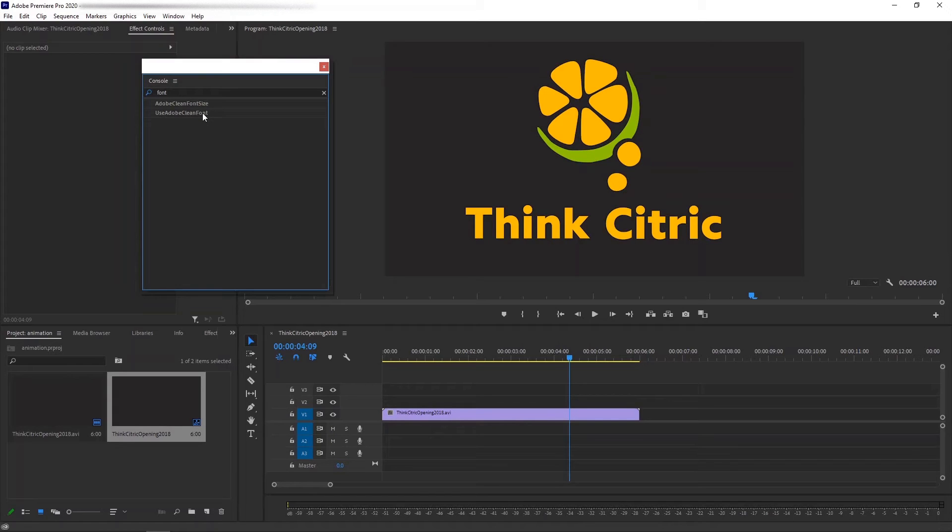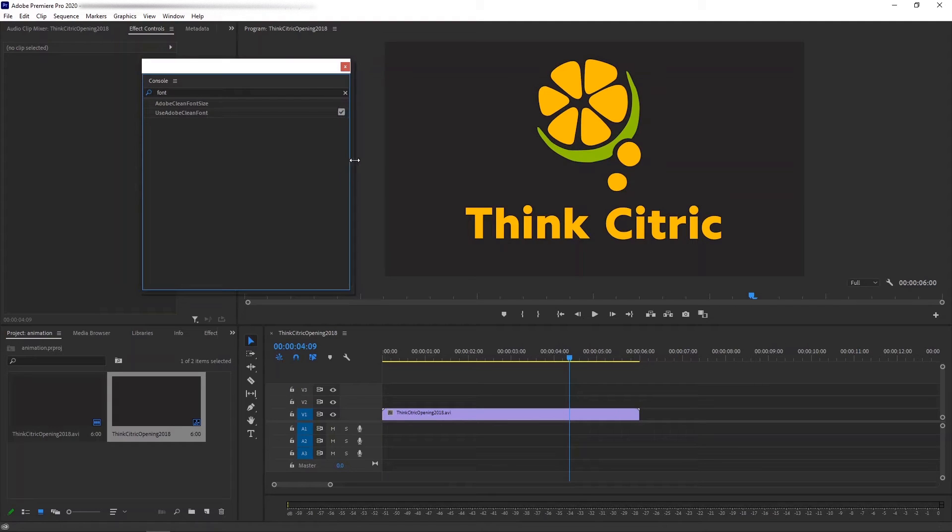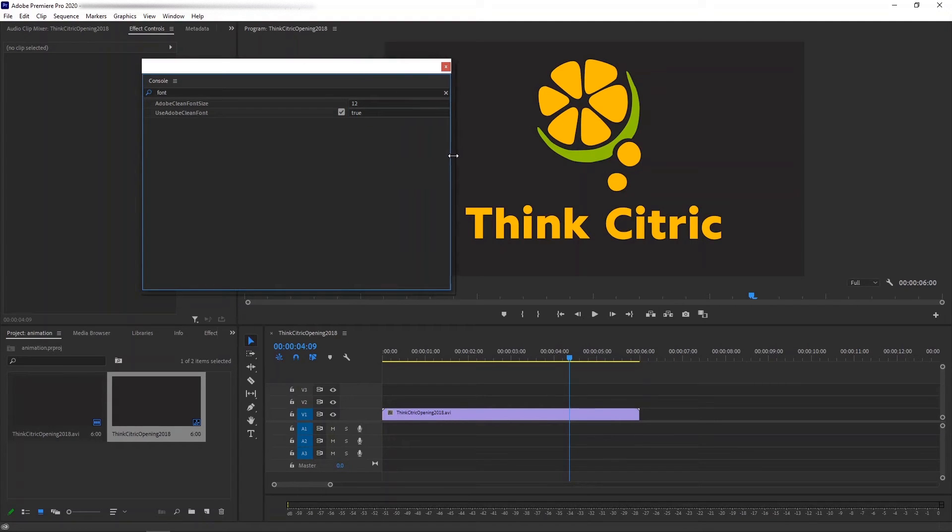Now, if you don't see the parameter values right away, just resize the console window. Make it wider, like so. Yes, here they are.